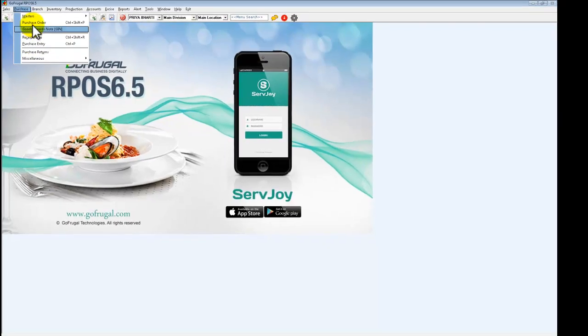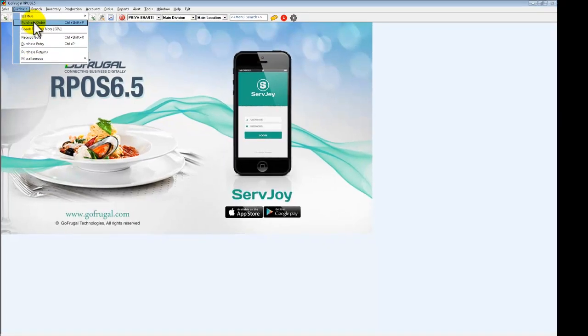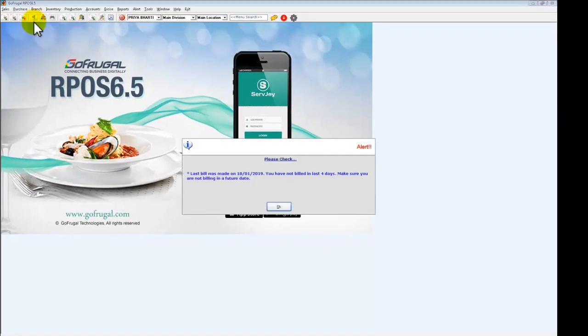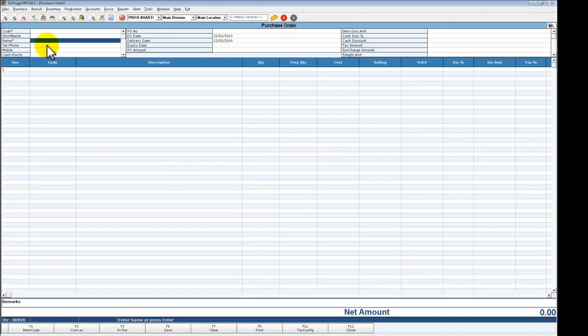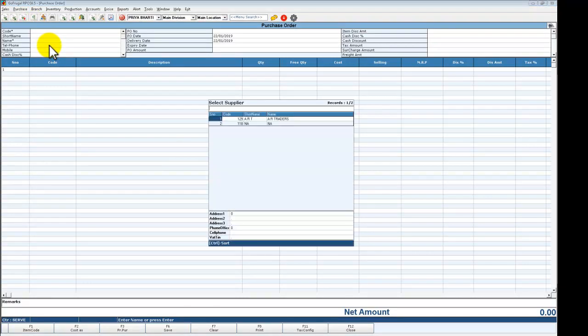First, we have to go to Purchase and Purchase Order. Select enter and select the supplier.